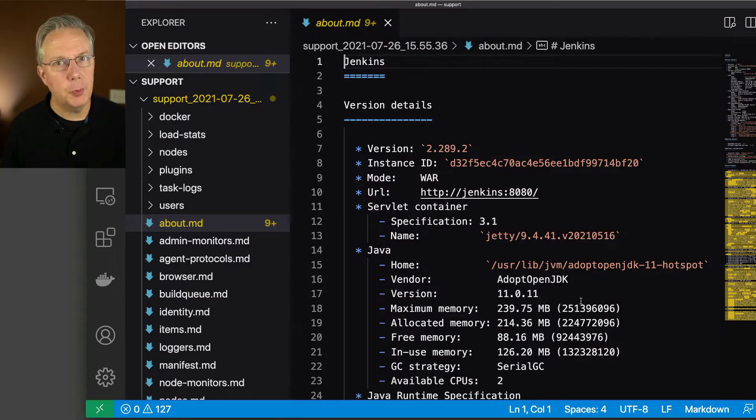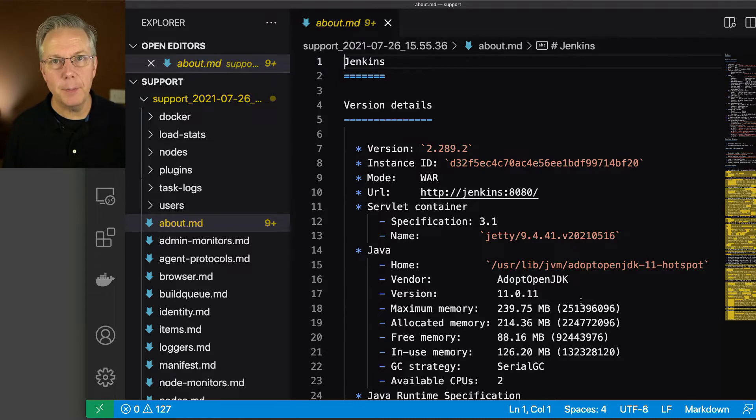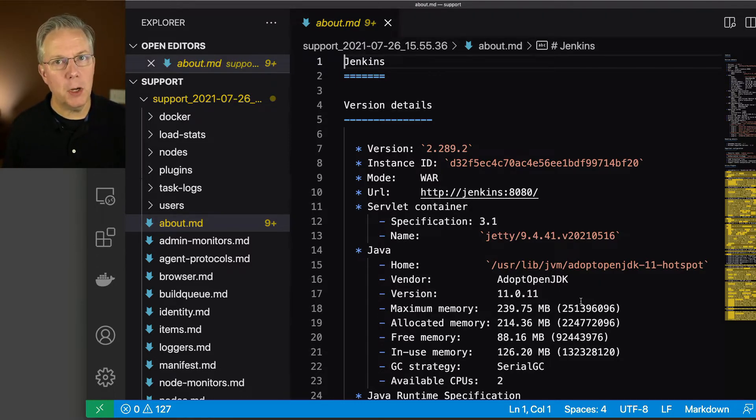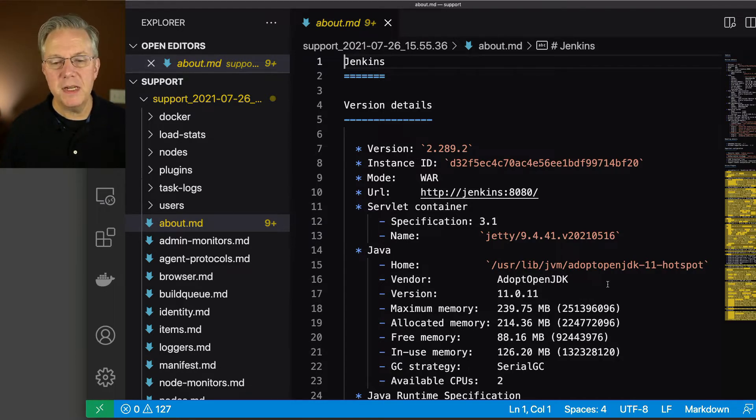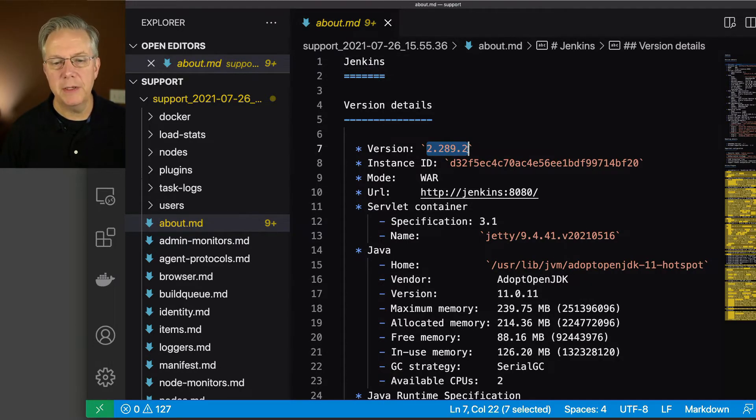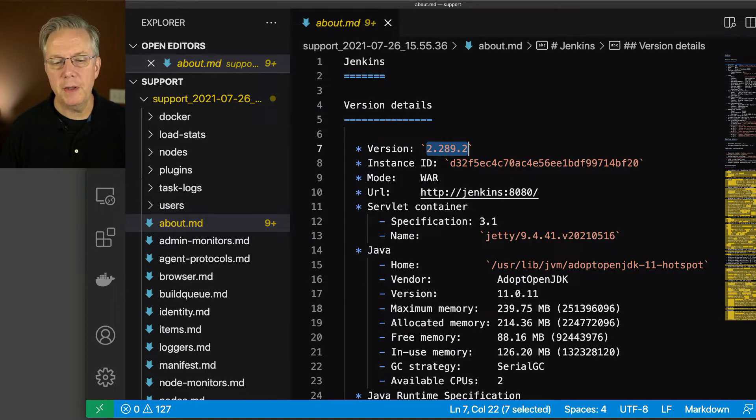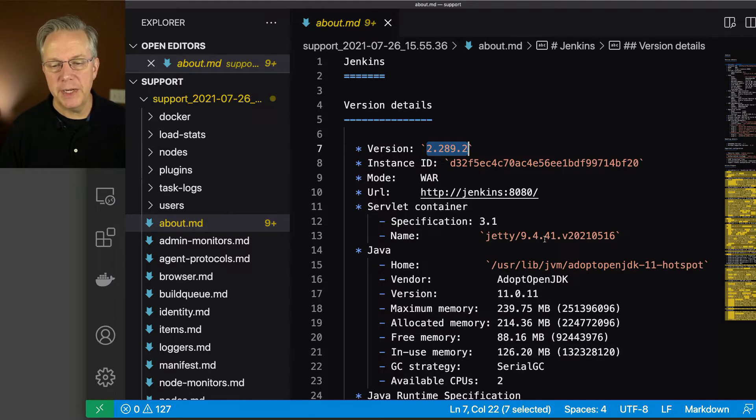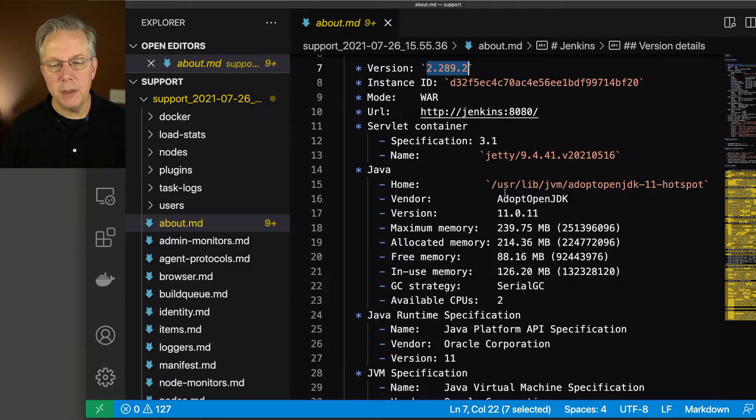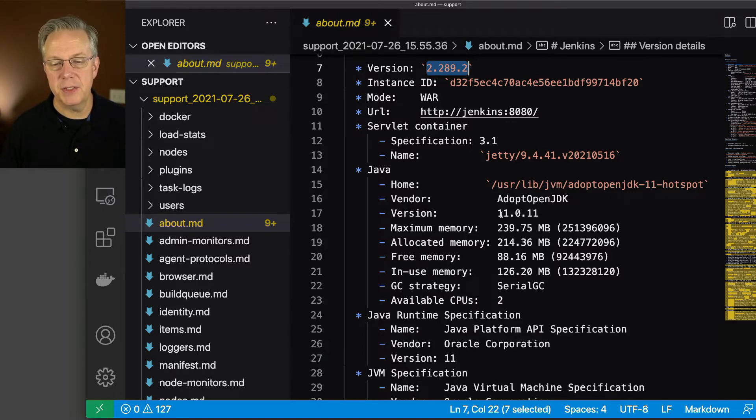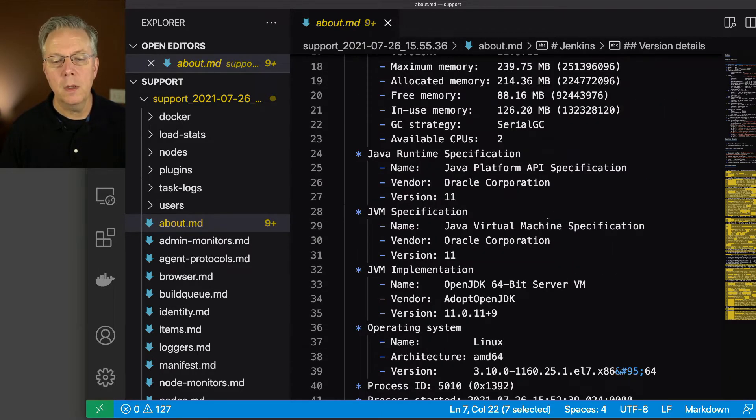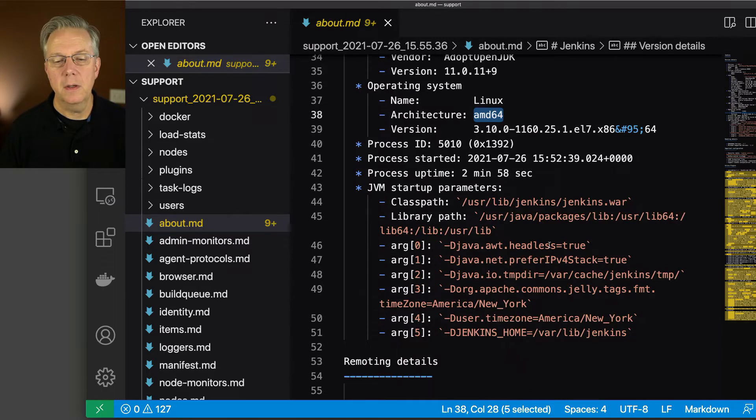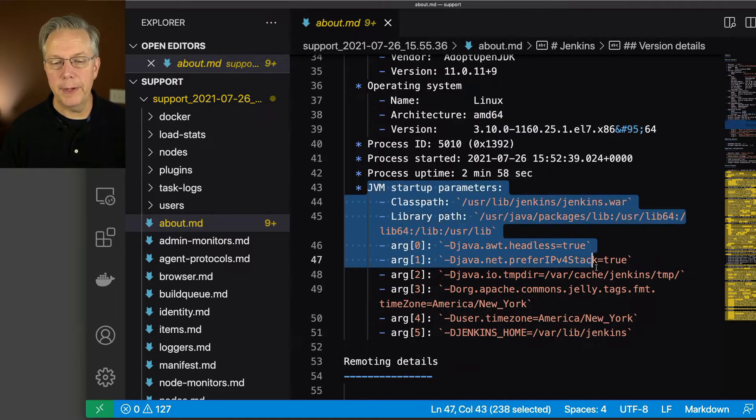Now we can go through each of these, but let me open up an editor so we can take an easier look at these files. The place that you probably want to start once you open up the bundle is the about.md file. This gives you an overview of what's going on inside of your controller. See here at the very beginning, it tells us the version, which is 289.2. It gives us the URL, what type of mode it's running in, which is the war file in my case. It's using Jetty. It also tells us what version of Java is being used to run this process. In this case, it's 11.0.11. We can see that I'm on an operating system of Linux, AMD64, and also the JVM startup parameters.